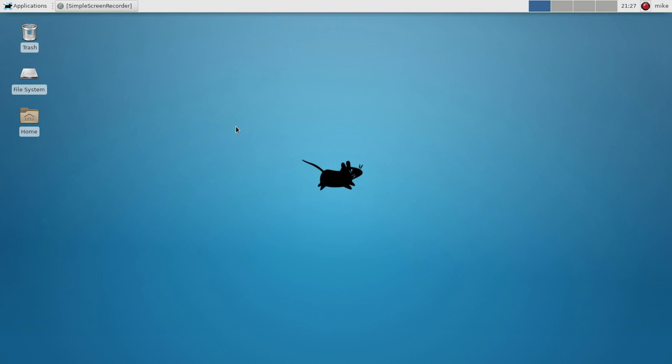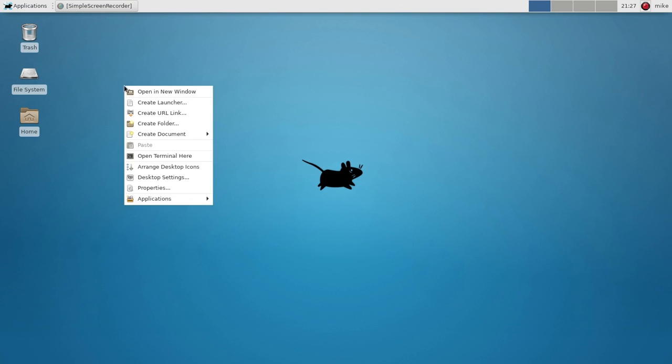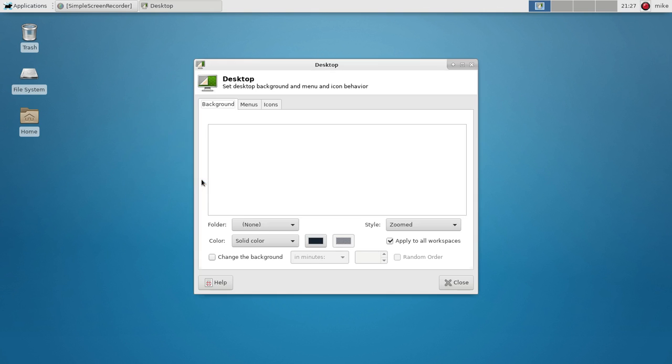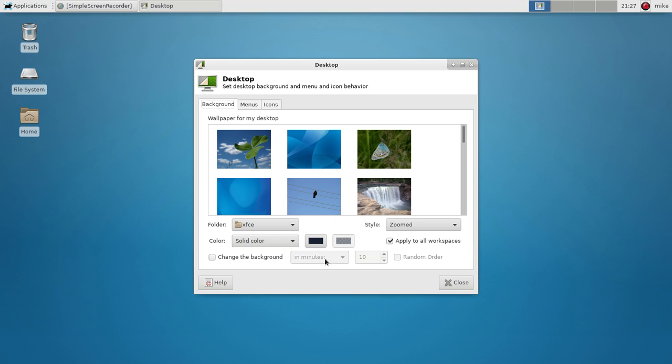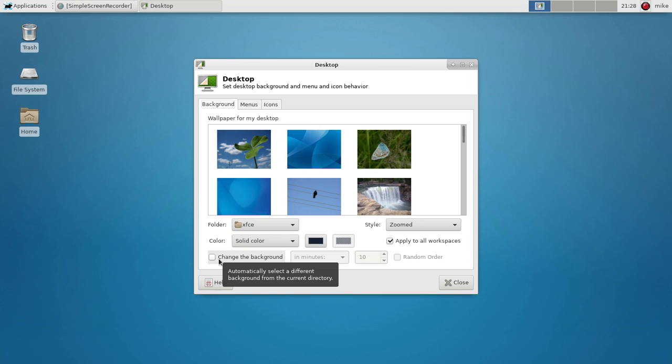But we will go with one of the default ones. We'll go with this one, we'll say close and this will automatically do it. Now say that you did download something and you want to add it. You're actually going to have to add this whatever background you want into where they keep this. So that's the only downside to XFCE.